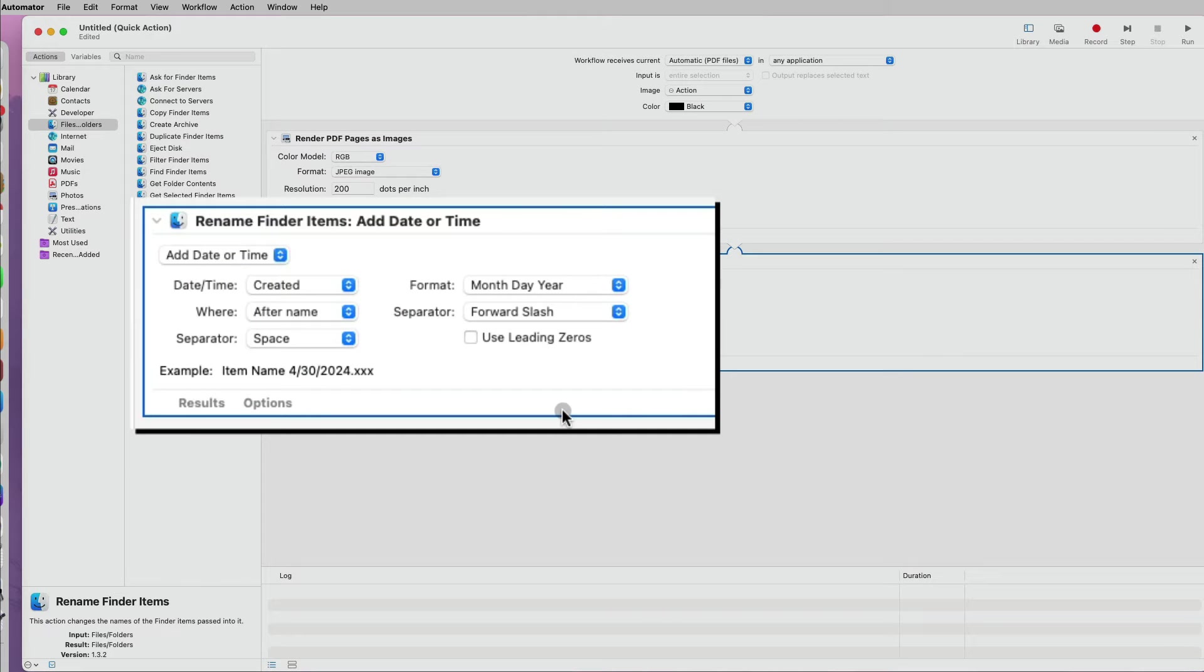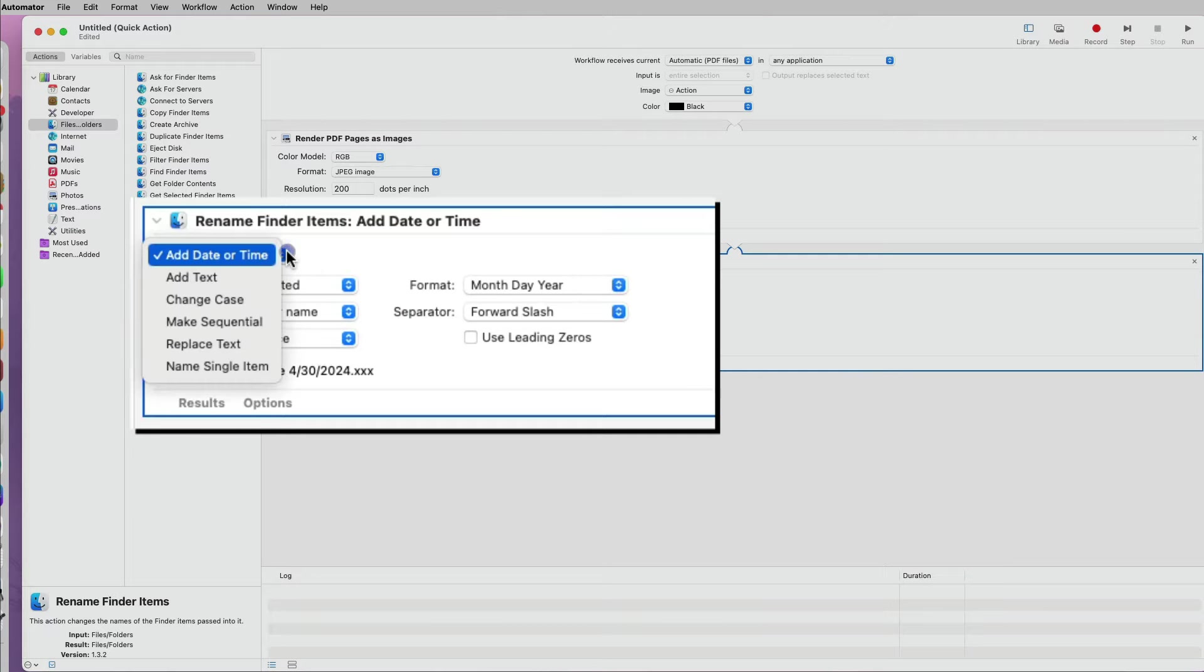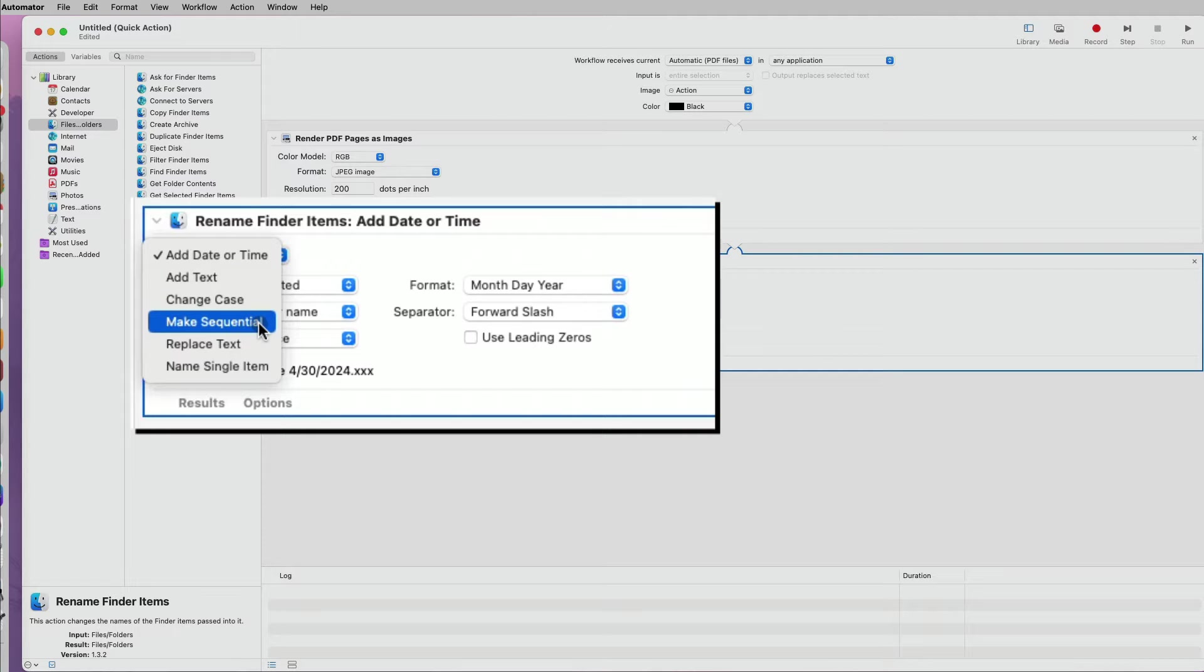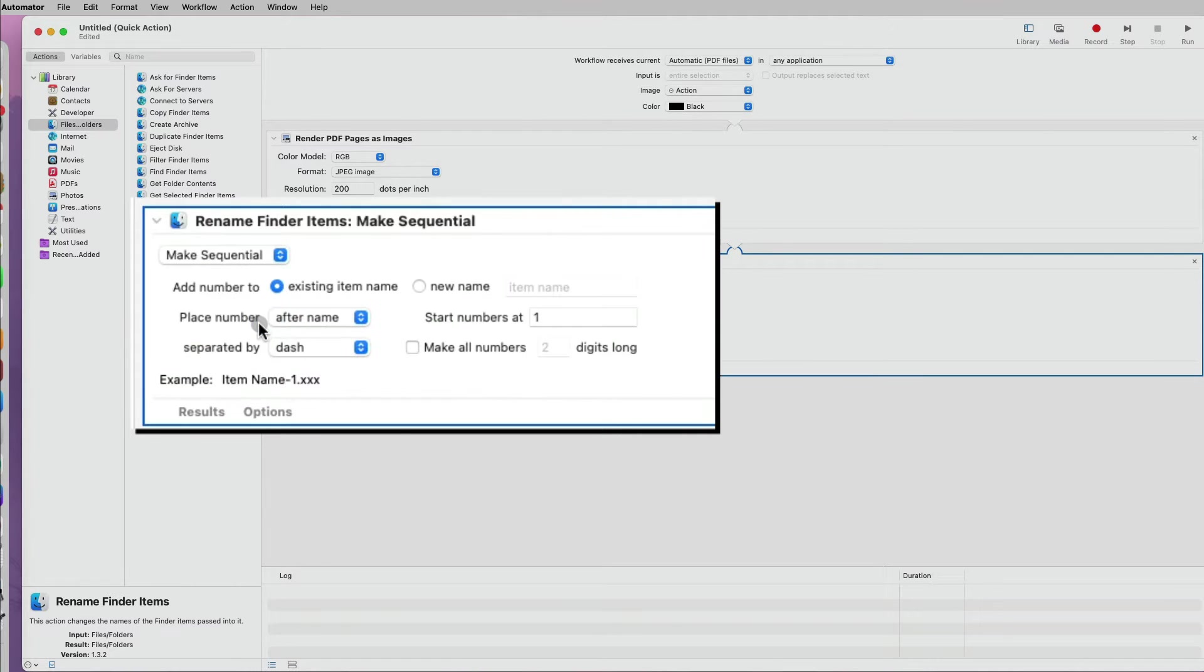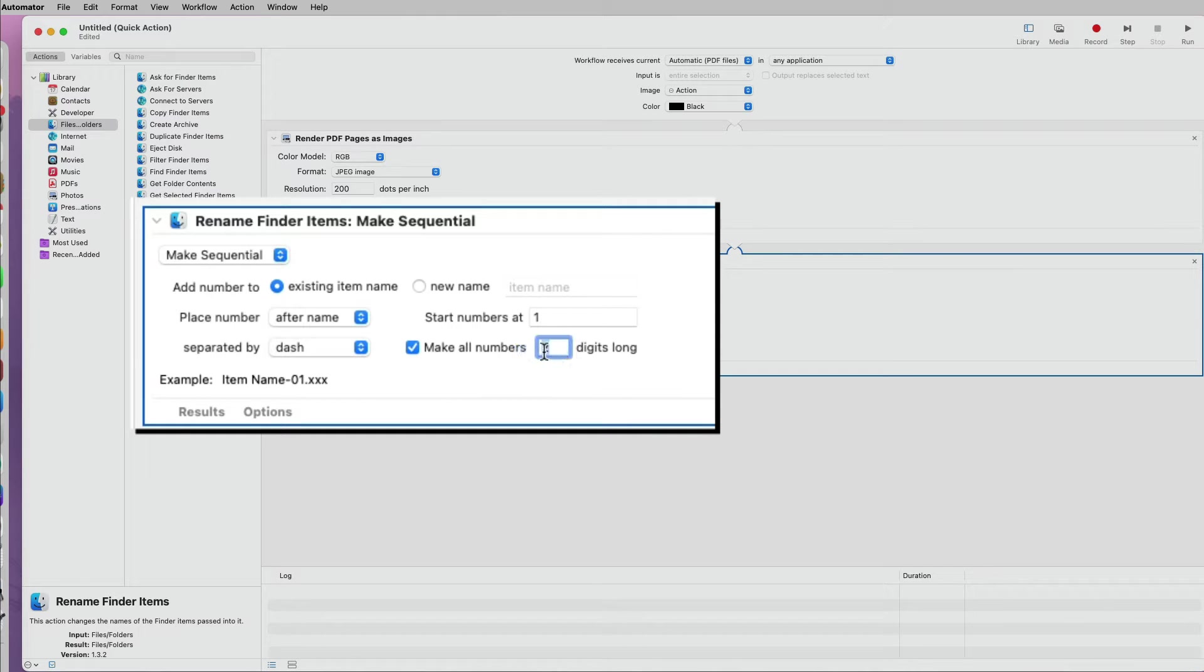Under the Rename options, you can add a date, text, etc. But the option that I like to use is the Make Sequential and make all numbers three digits long. So it always sorts in the correct order.